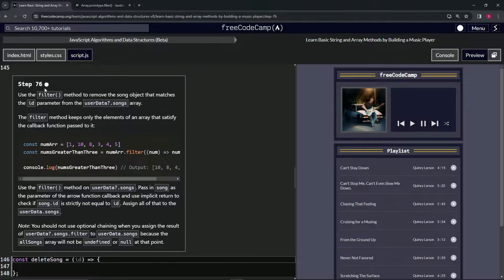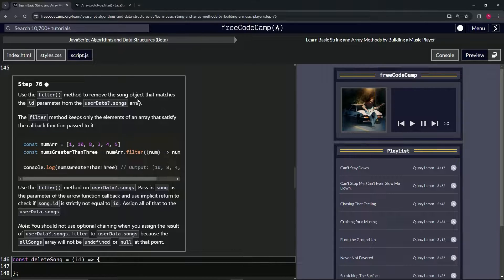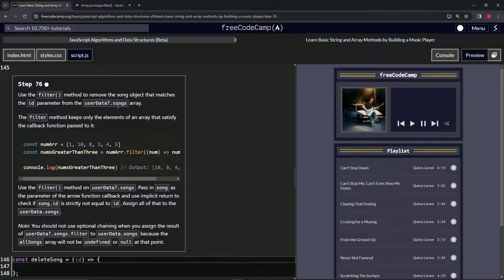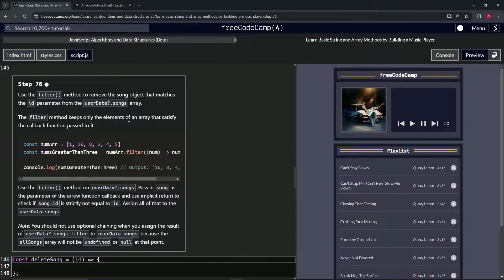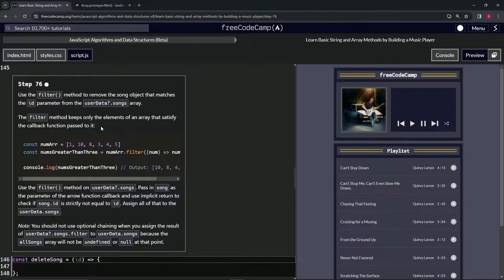Step 76. We're going to use the filter method to remove the song object that matches the ID parameter from the user data optional chaining songs array. The filter method keeps only the elements of an array that satisfy the callback function passed to it.